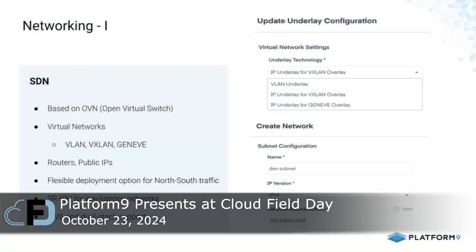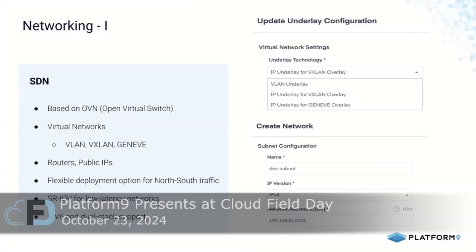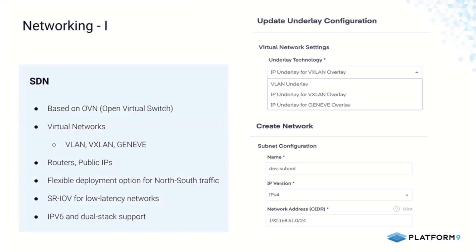So let's talk about the software-defined networking piece next. Our SDN implementation is based on open source, open virtual network, which underneath uses the open virtual switch. You can think of this as very similar to VMware's distributed virtual switch, which does packet forwarding.